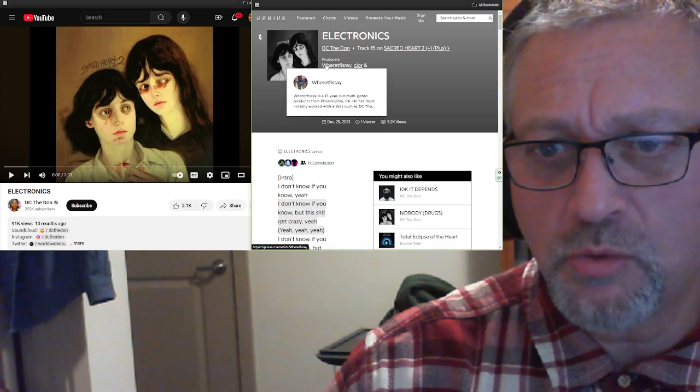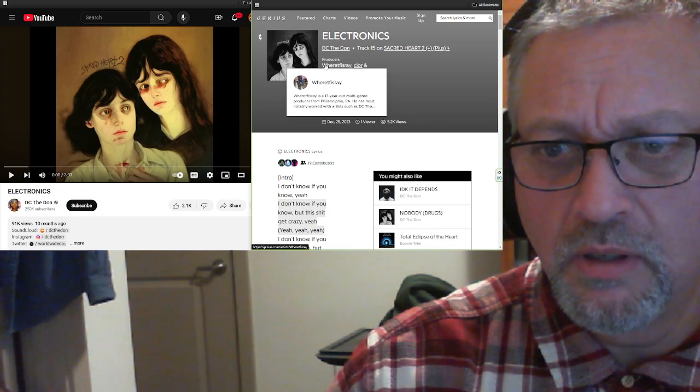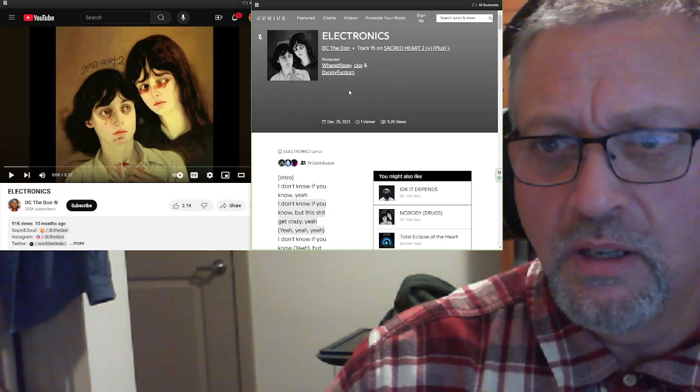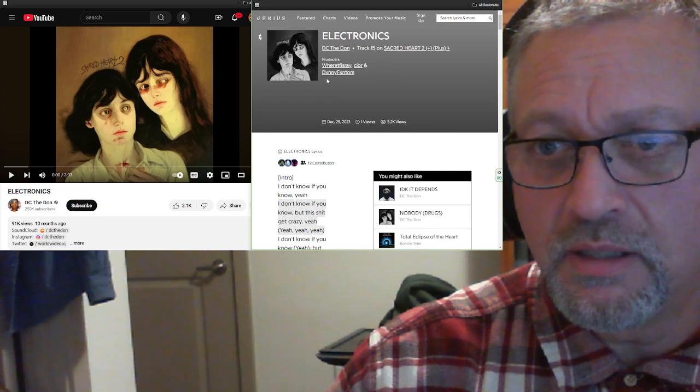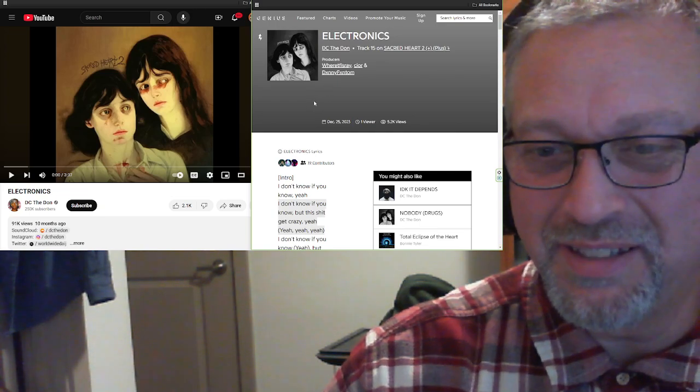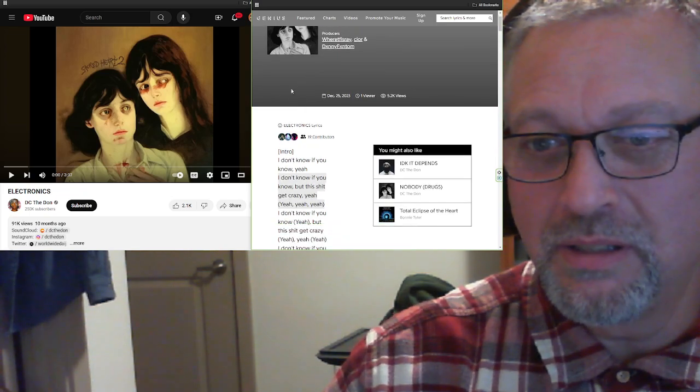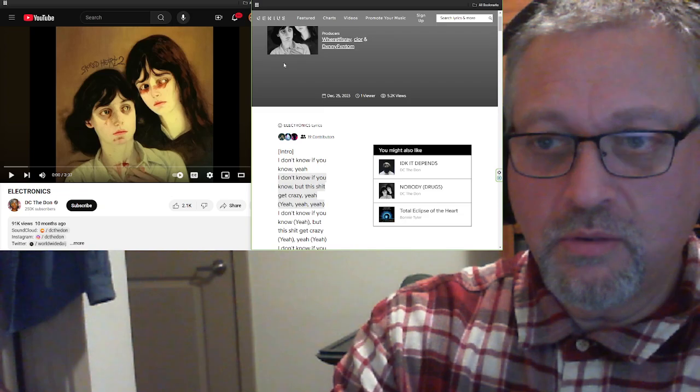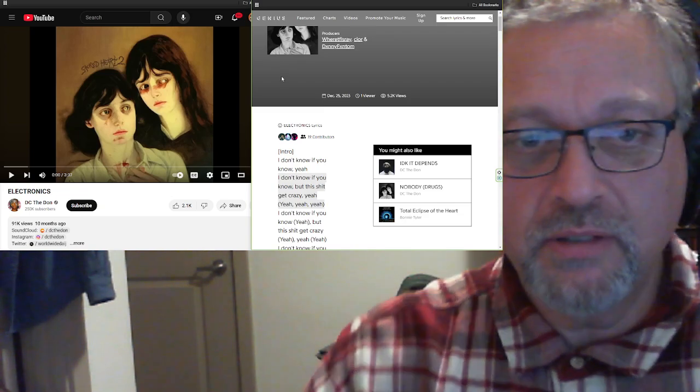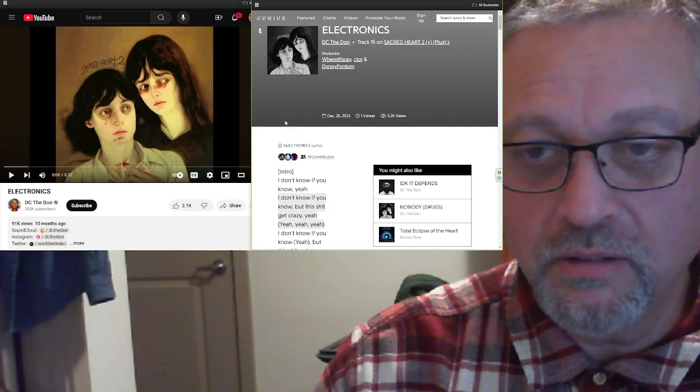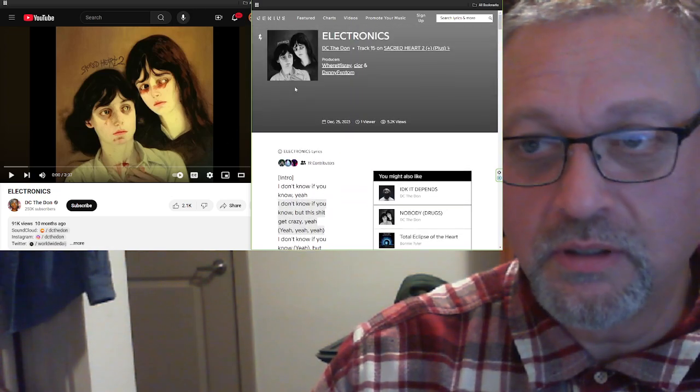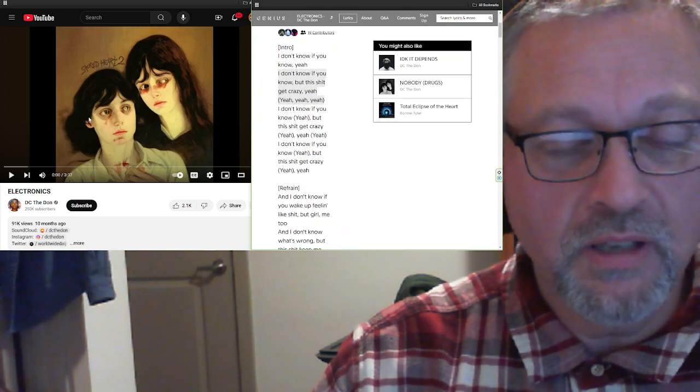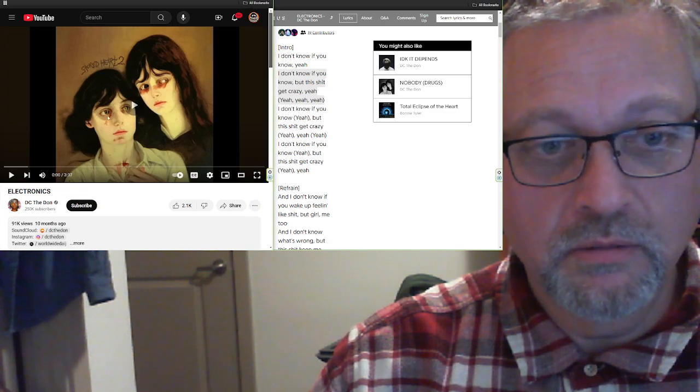17-year-old multi-genre producer from Philadelphia, Pennsylvania. Most notably worked with artists such as DC the Don, Sior and Danny Phantom, with X's instead of A's. This came out in December 25th of 2023. Furvious asked me to react to this. It is called Electronics, off of Sacred Heart 2+. 3 minutes, 37 seconds. Let's check it out.